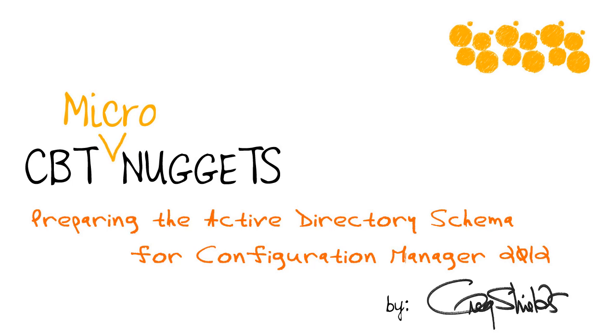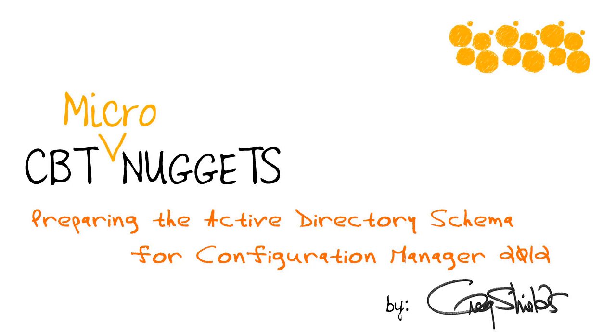I introduced this because in order to do Configuration Manager 2012, maybe not to do it, but to do it well, it's nice to have an Active Directory schema update. You've got to prepare for it. There are a couple of steps that are necessary. I've recently put together a series for CBT Nuggets on Configuration Manager 2012, and you might want to take a look at it. But before you do, take a look at this quick micro nugget on just how to prepare your Active Directory schema. This might just save you a whole lot of explanation.